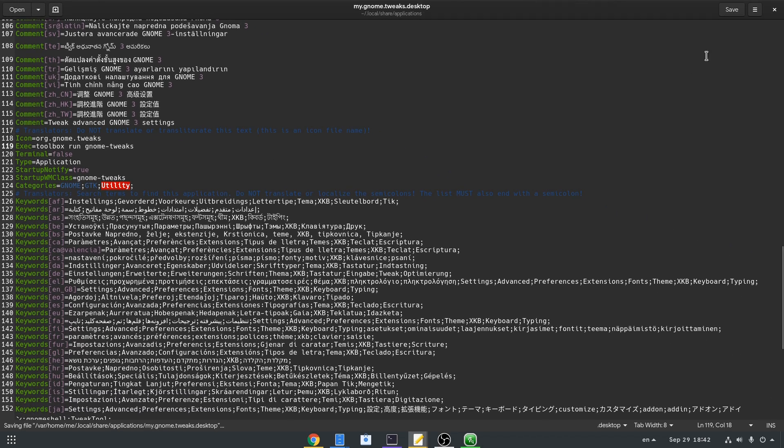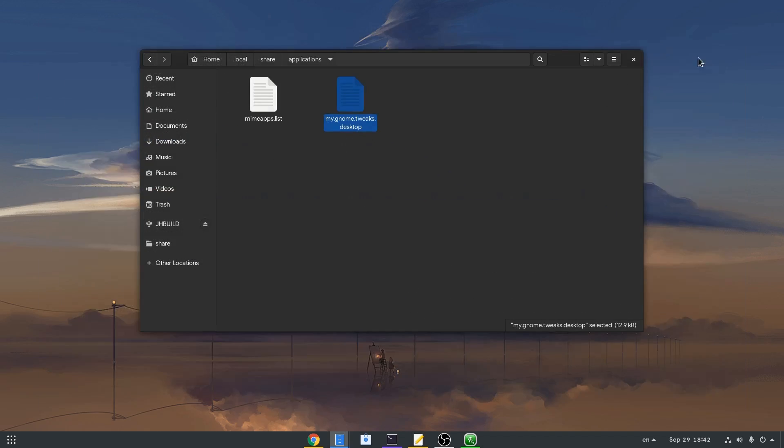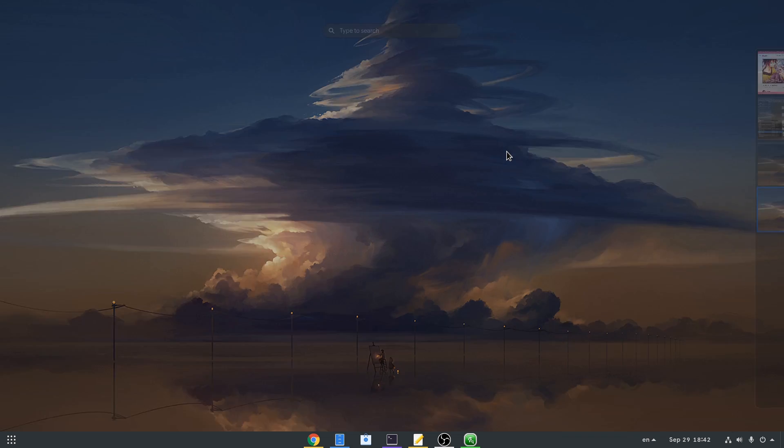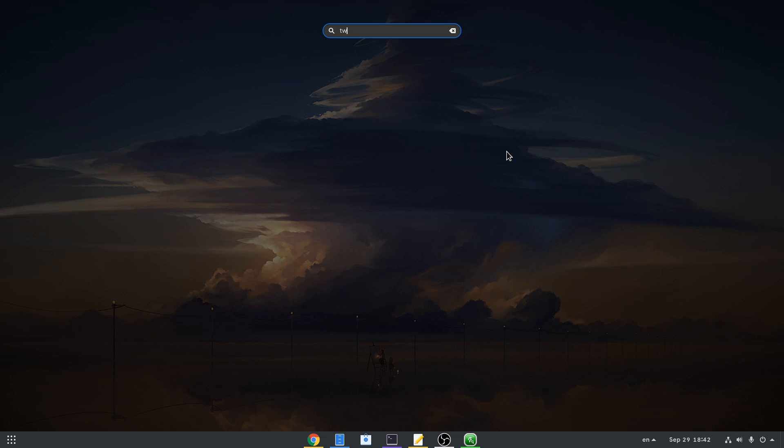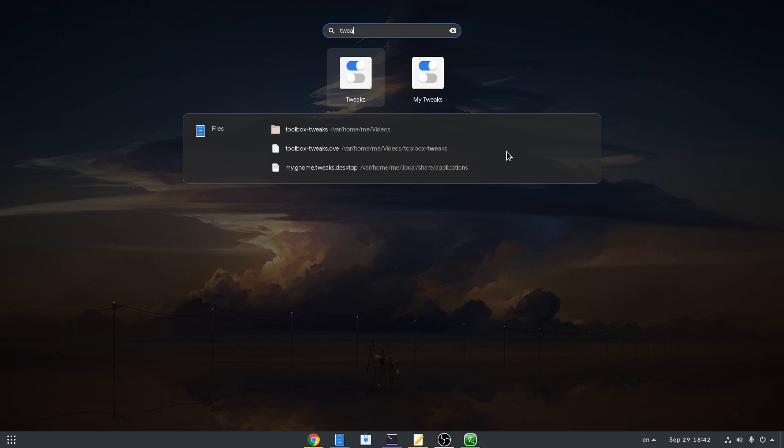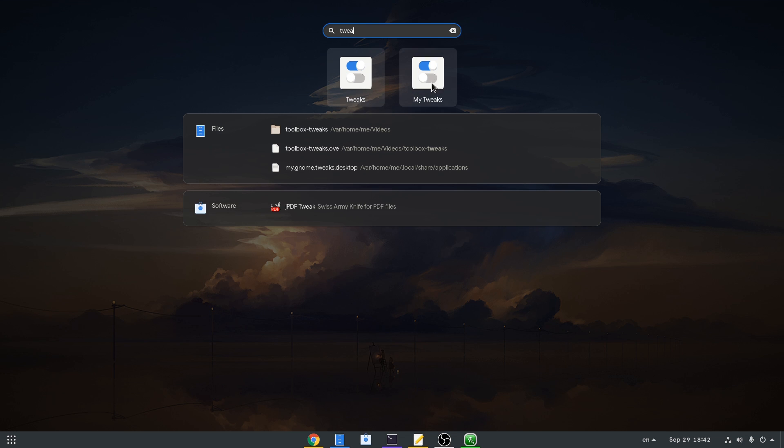All done, so save and close. And close that too! Now if we search for tweaks, we'll see we have both. One from the OS tree, and this one running from Toolbox.